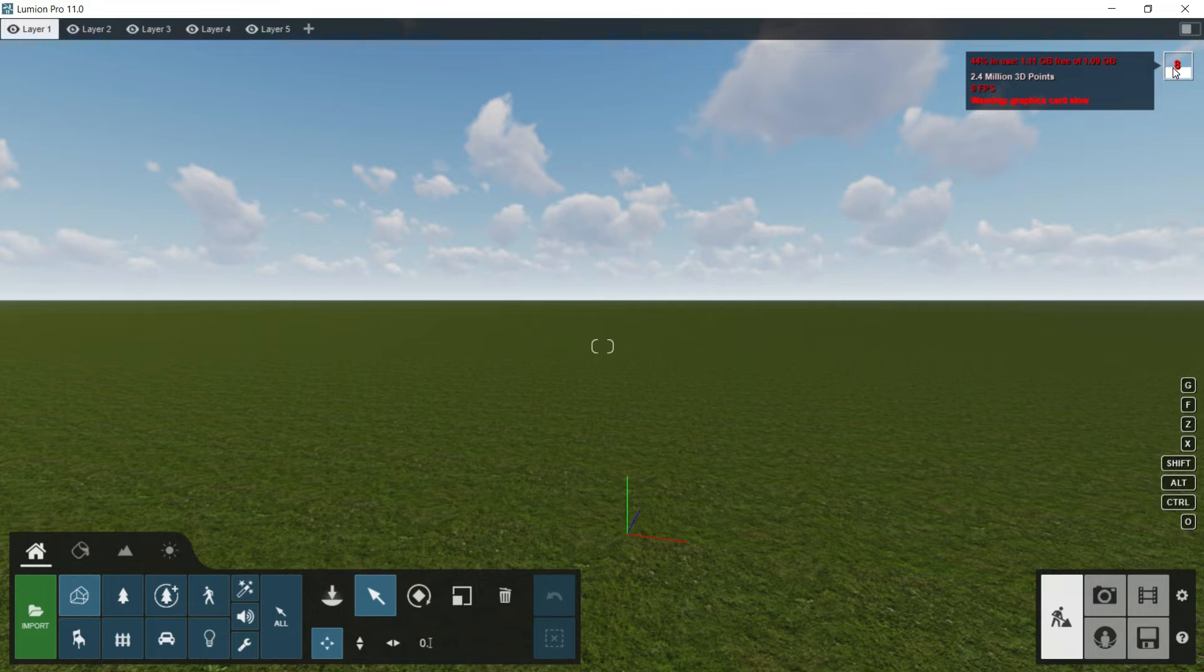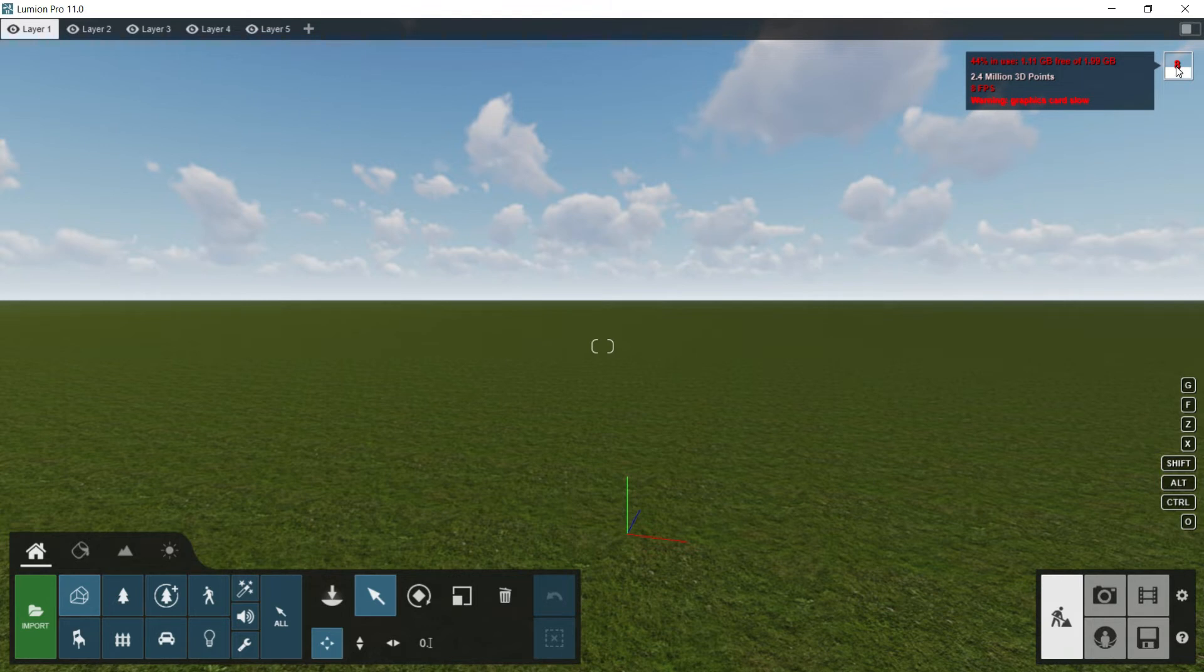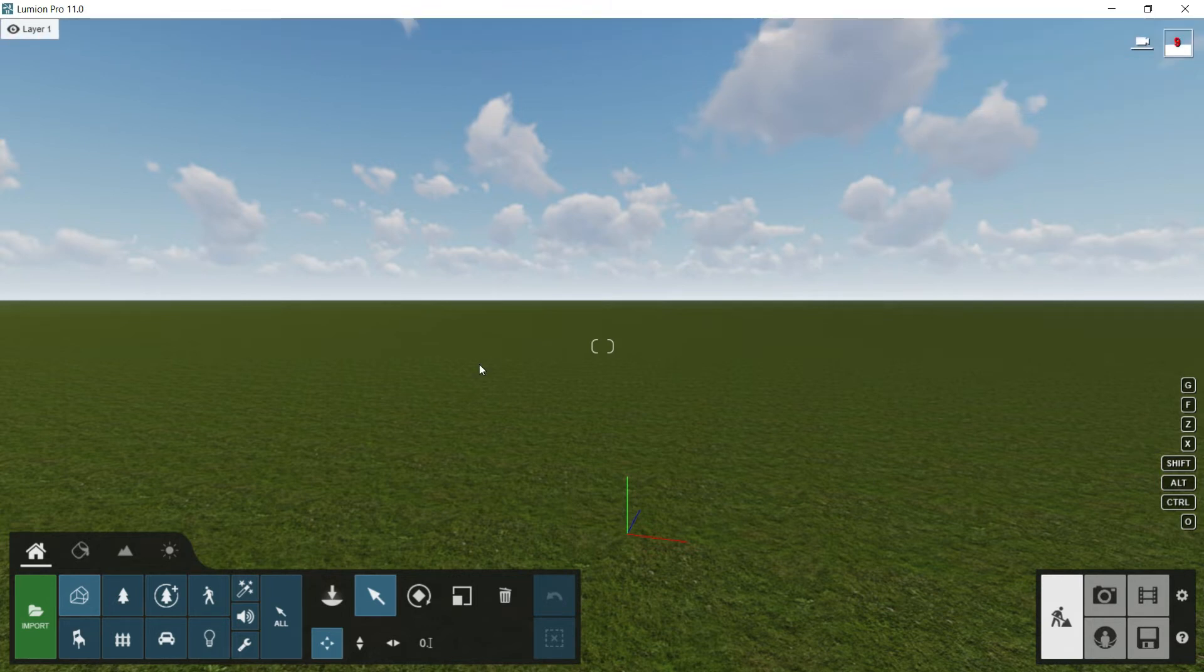At the same time, we can find here the number of frames per second which is being used by the graphic card. Now we can see that this number is very low. It is in red, in fact, and it is warning us that the graphics are very slow. We will see a little bit later when we import a model how to improve these frames per second. Once we have seen how the interface of the program is organized, let's start importing our first model into Lumion.